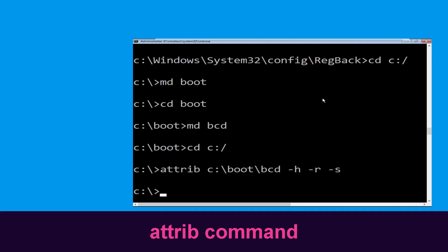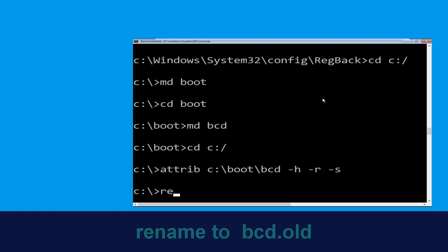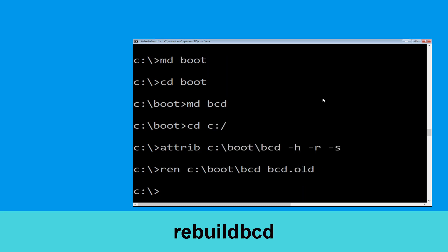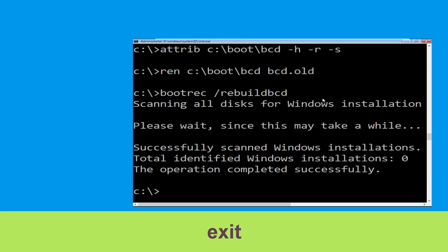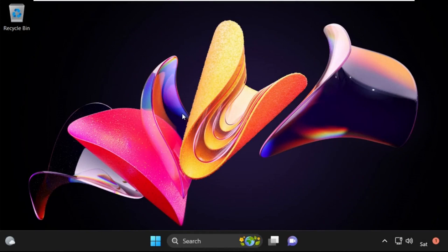Now type: attrib C:\boot\bcd -h -r -s and hit Enter. Then type: ren C:\boot\bcd bcd.old and hit Enter. Now type: bootrec /rebuildbcd and hit Enter. Type exit and hit Enter. Now click on Continue — it will restart your system. That's it, your problem is solved and you are good to go.